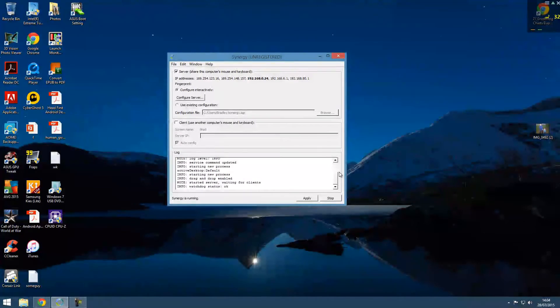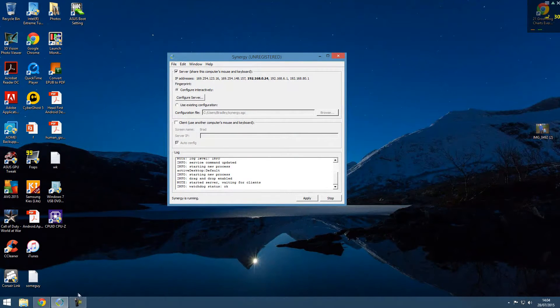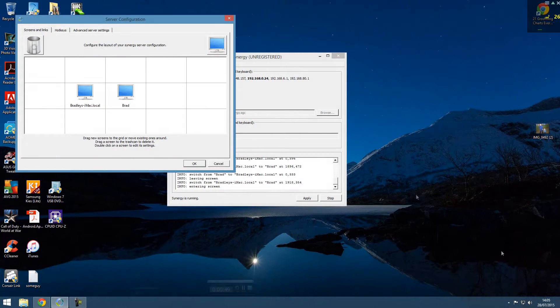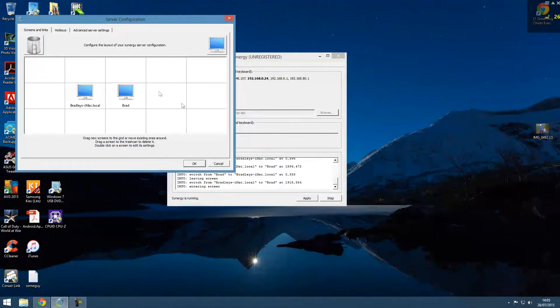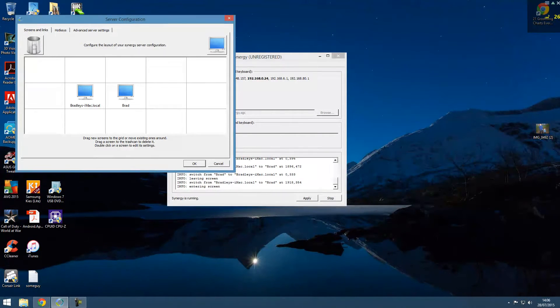So this is back to the PC side. And you can change whereabouts it's located. So I've got mine to the left of me which I'll show you afterwards.